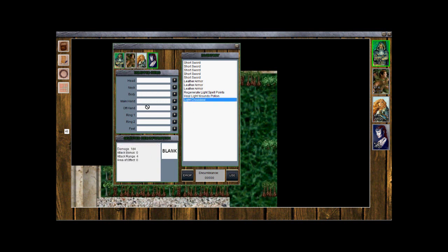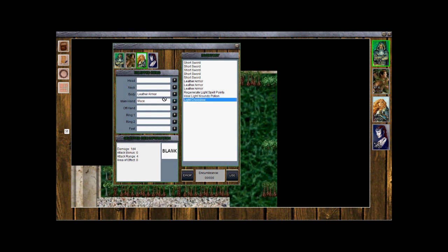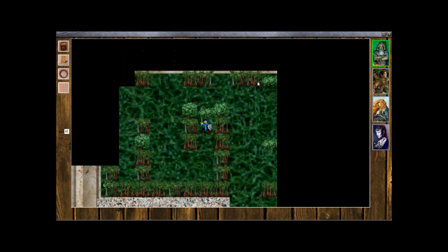And we picked up a Light Crossbow and a Heal Light Wounds Potion. I don't know if we can give the Light Crossbow. Nope, mage can't use that. Can a Cleric use it? No. So I think we'll go ahead and stop here. We're doing all right at this point, and we'll continue in our next one. Thank you.